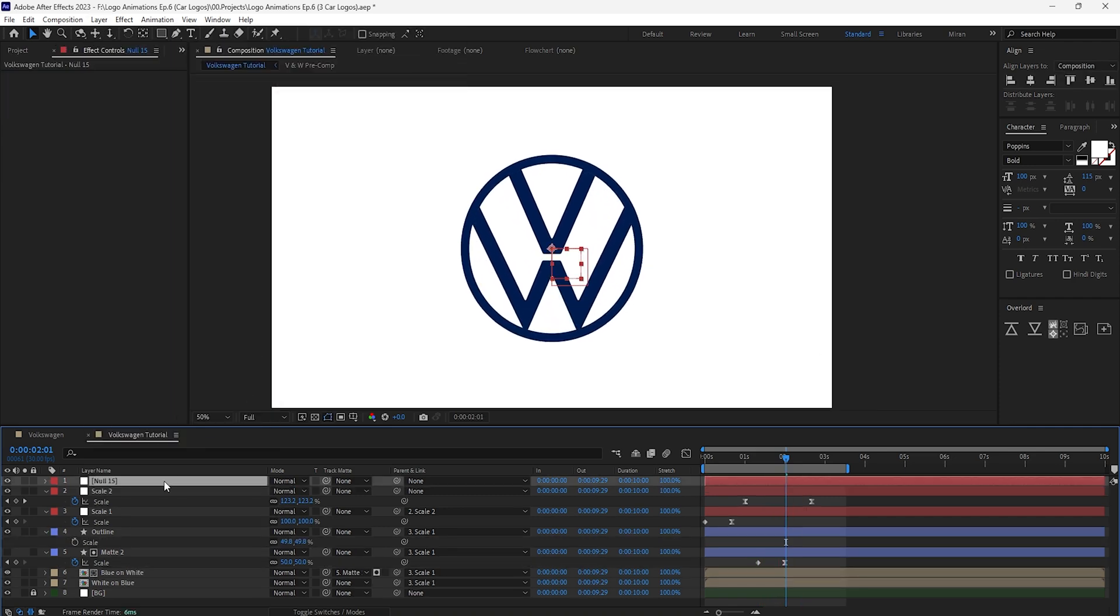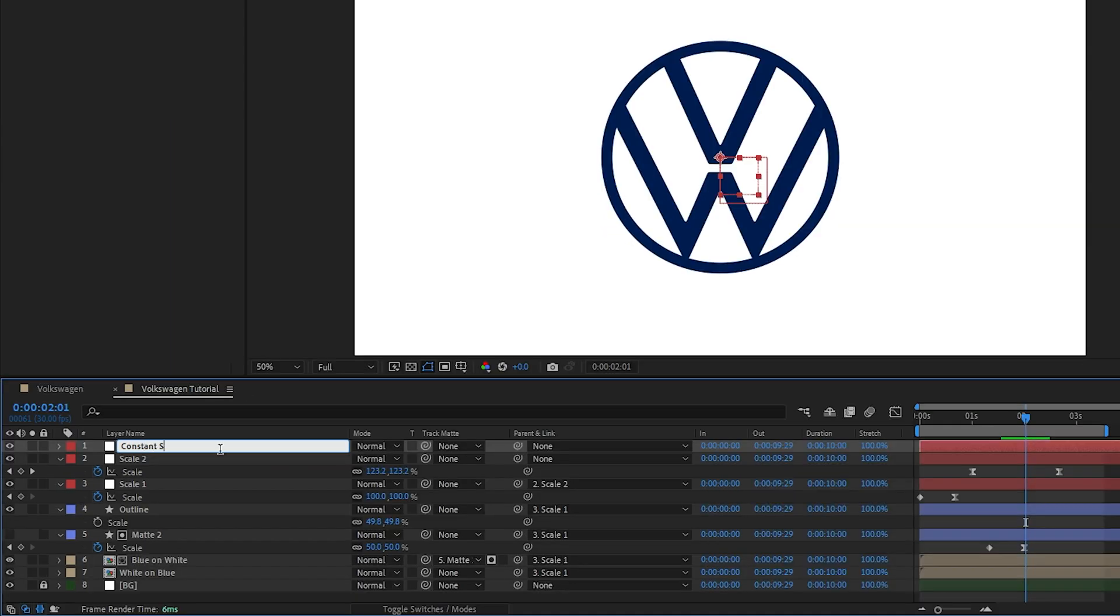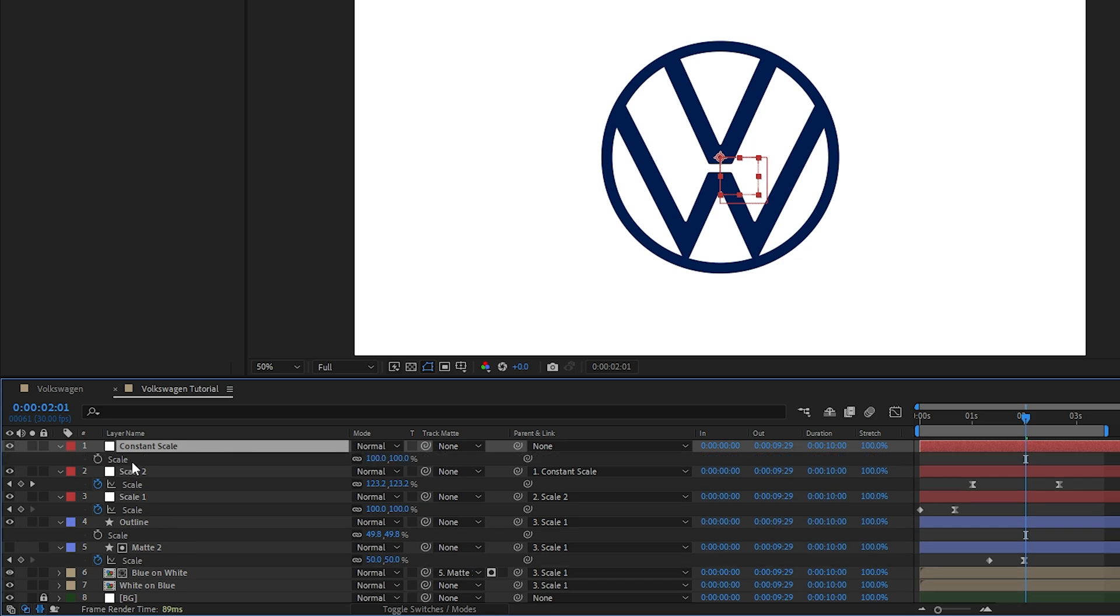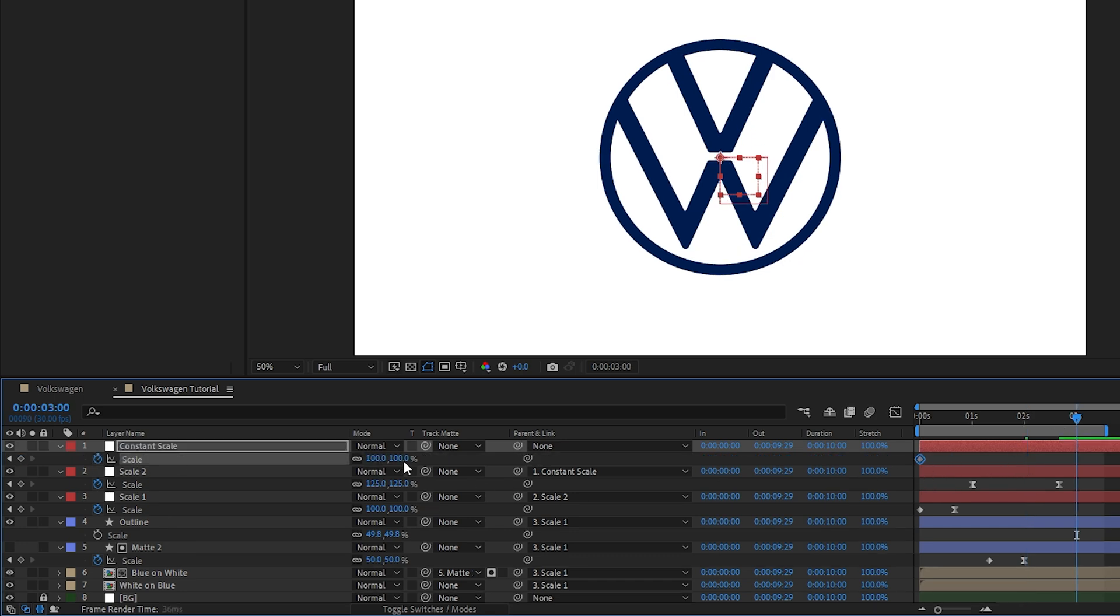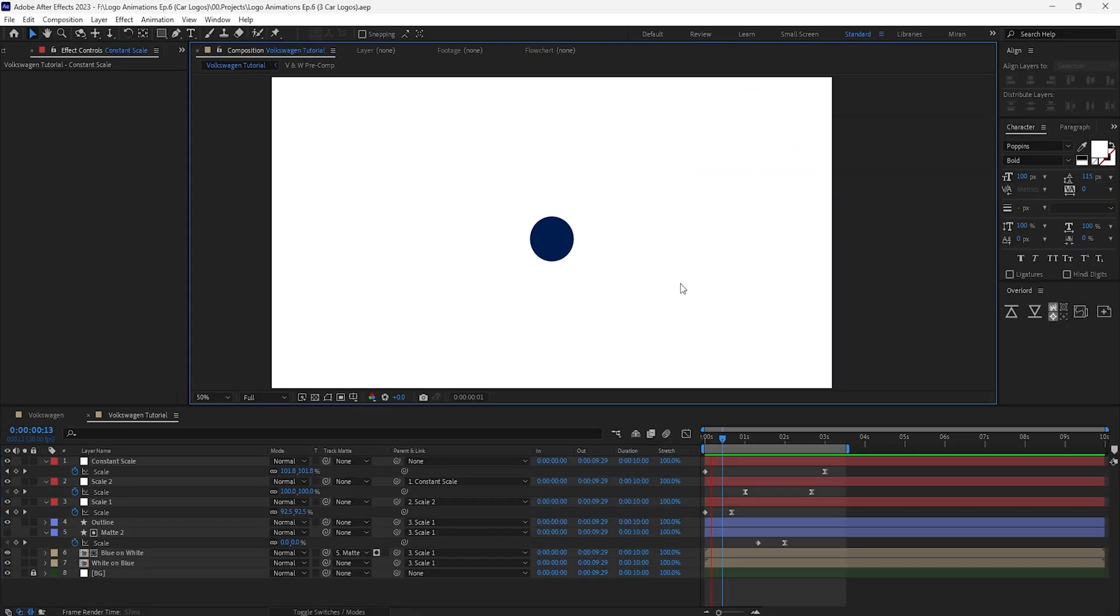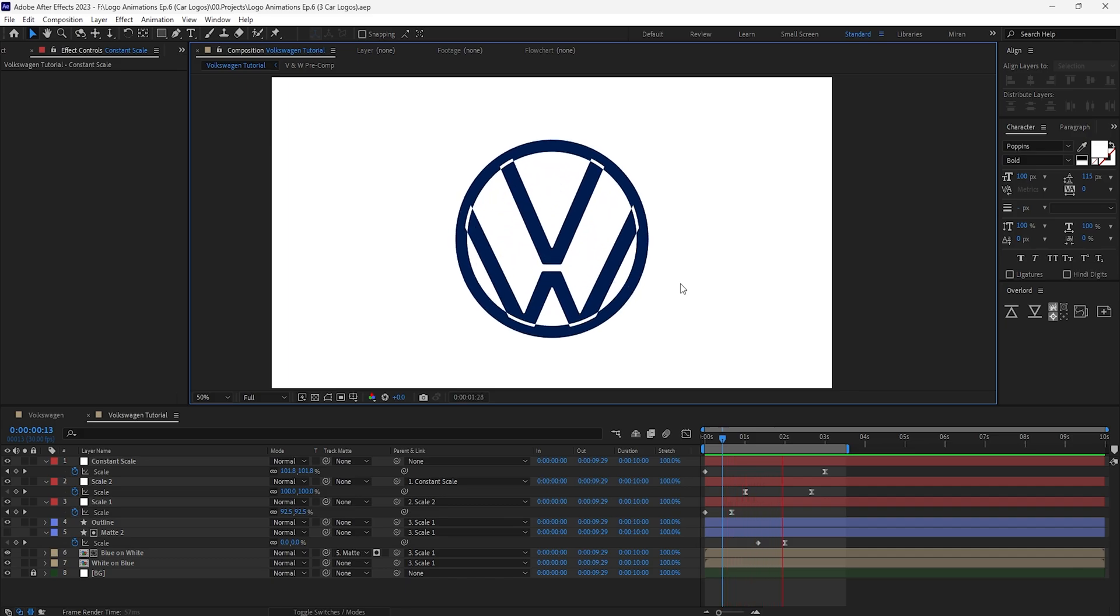Finally we'll add one last null, parent the second null to it and then animate its scale to slowly go up across three seconds or so for some secondary motion. And the final animation is complete!